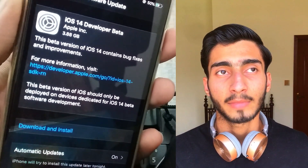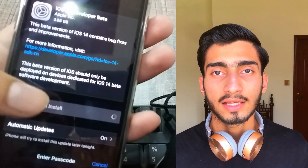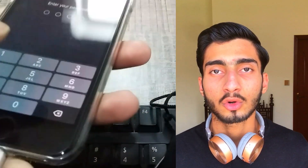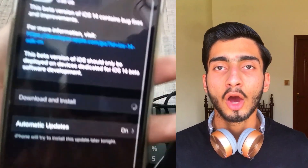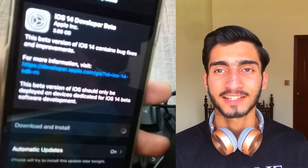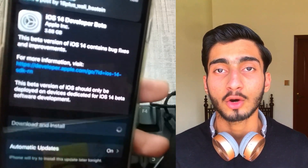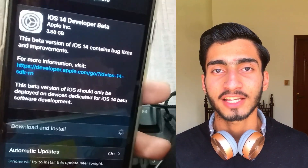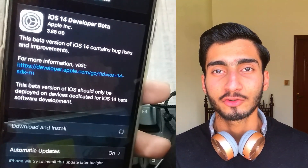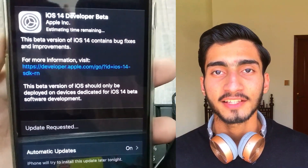I downloaded it overnight and installed it, and I got the new features. You may have seen them at WWDC, and if you haven't, you can go to the Apple website to see the new features.